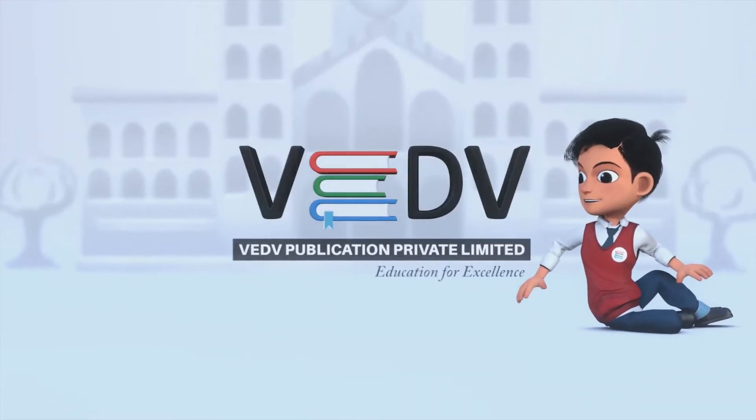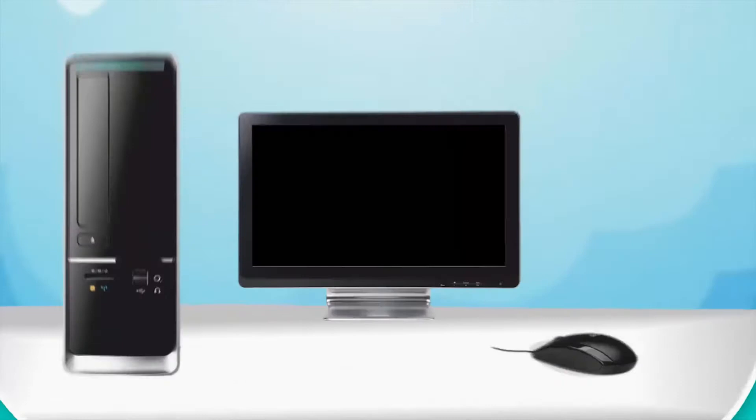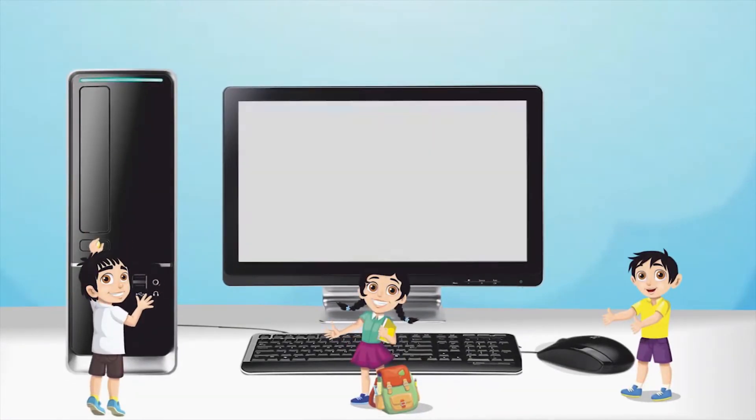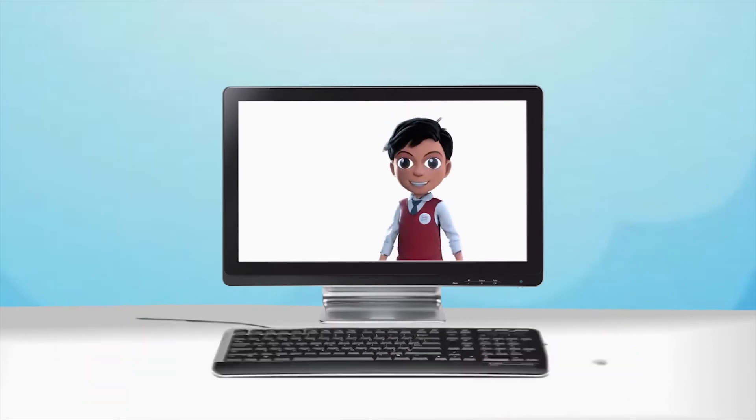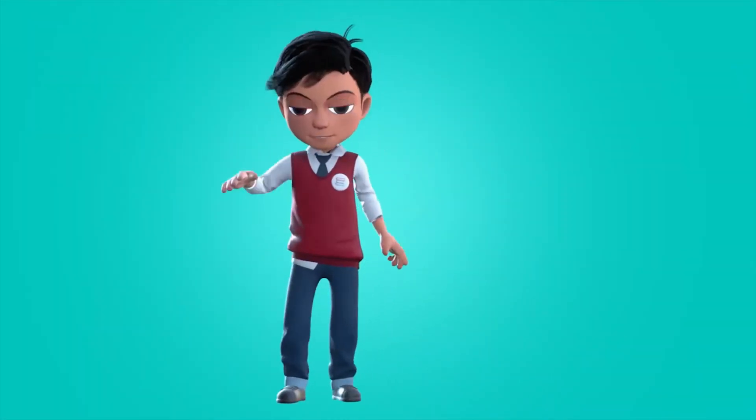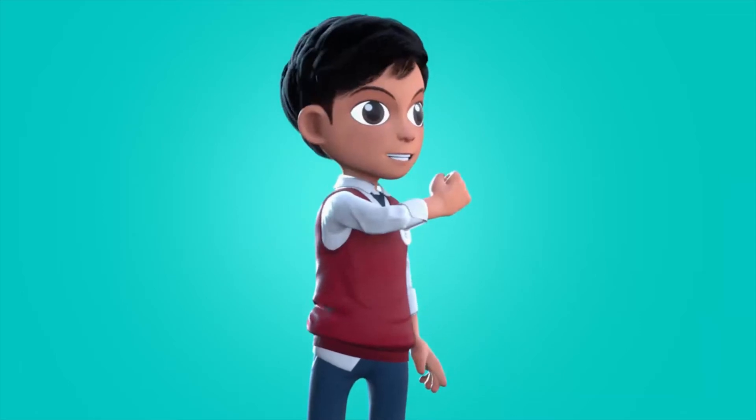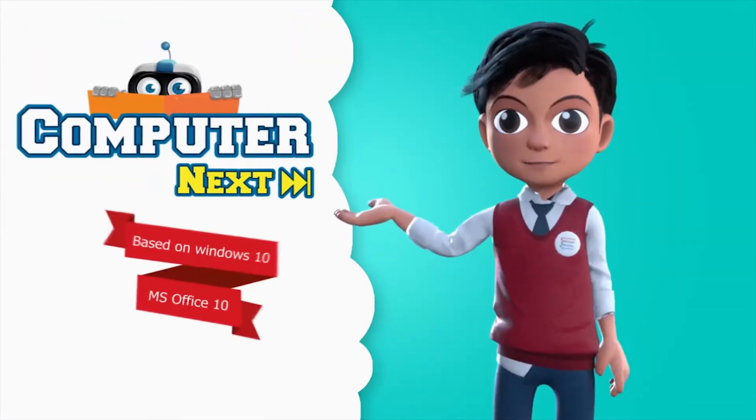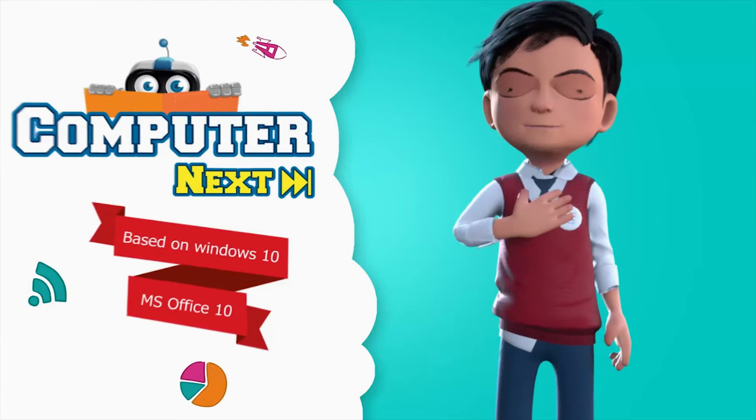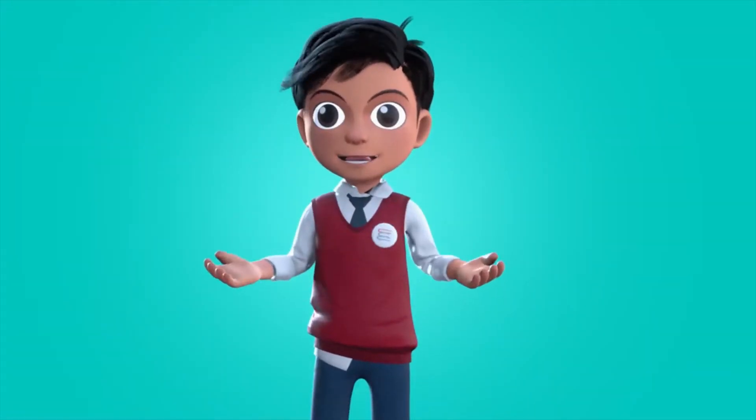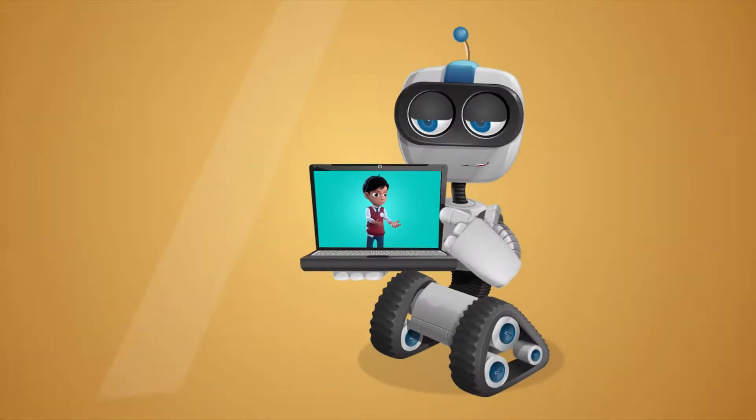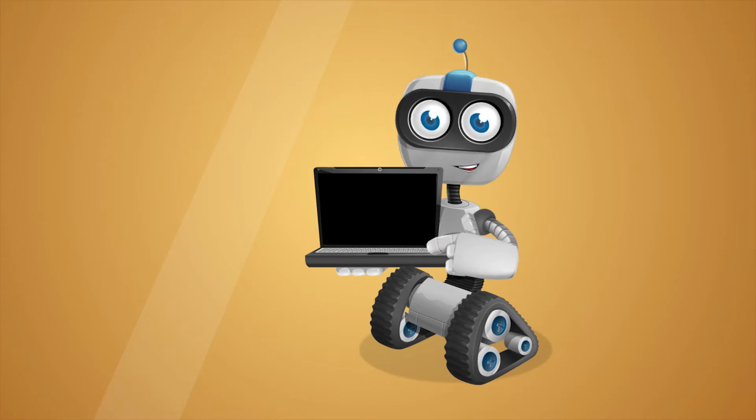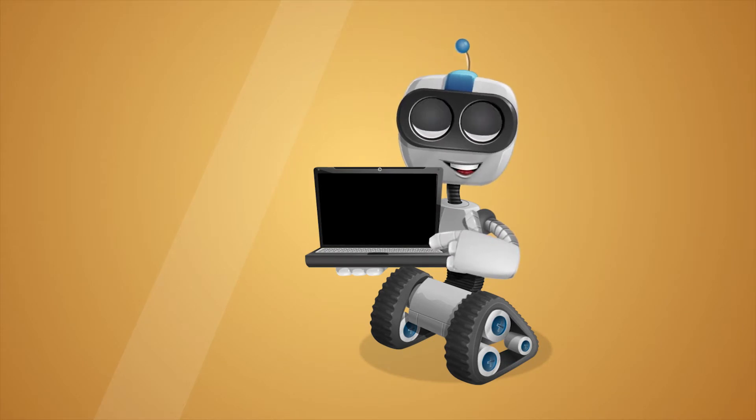Hello friends, I am Vedav. Let us learn about Computer Next. Before we know about computer, let me introduce you to my friend Robo. Hi, I am Robo. Let's learn together.